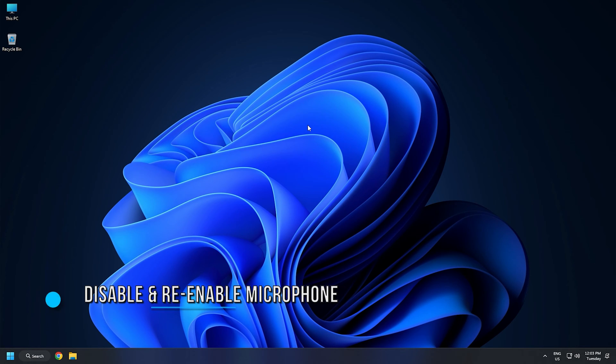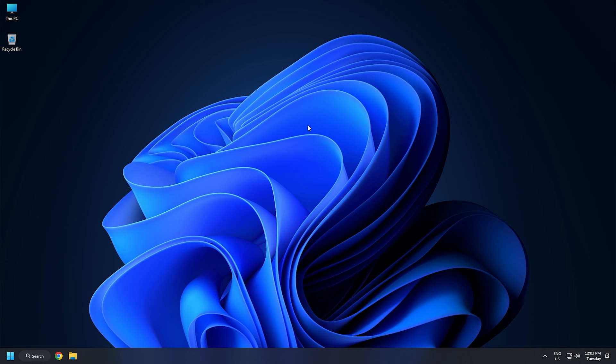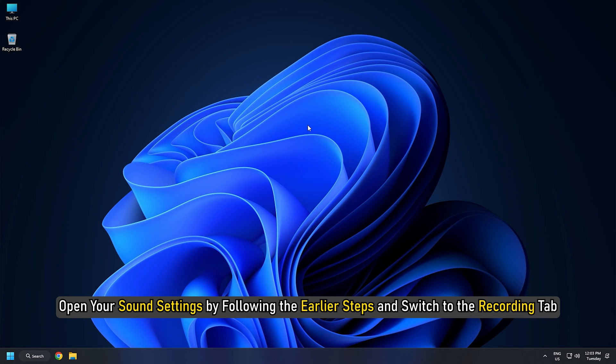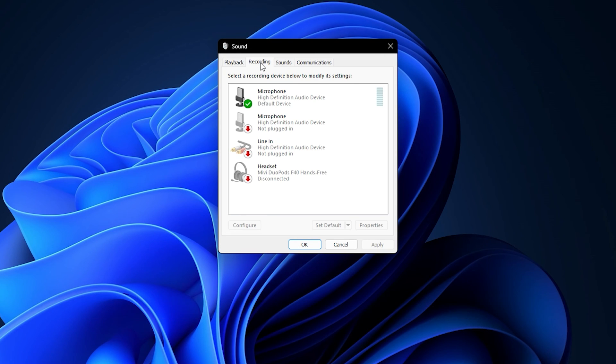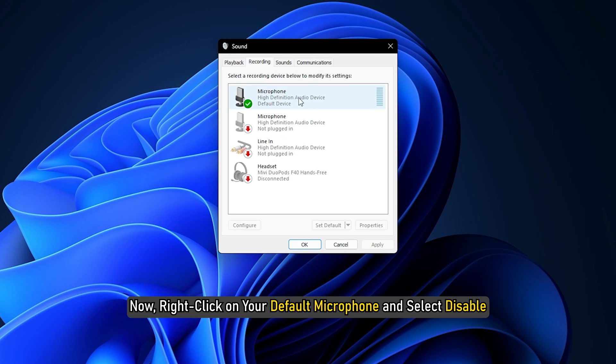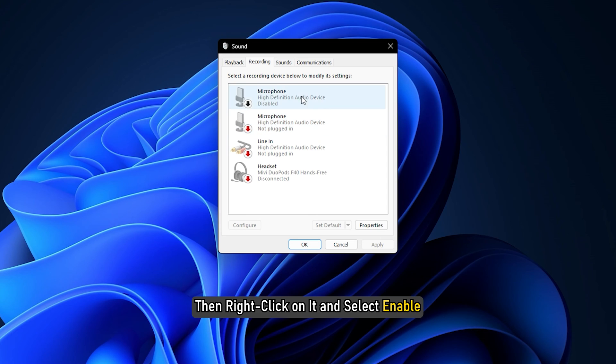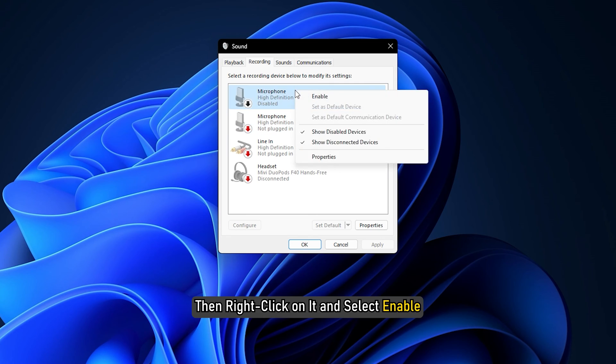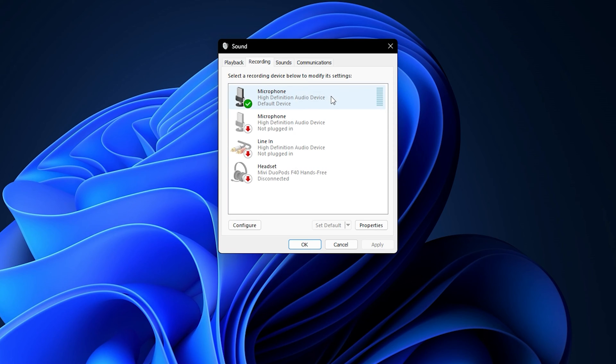Method 4. The next thing you can do is disable and re-enable your microphone. It may help. To do so, open your sound settings by following the earlier steps and switch to the Recording tab. Now right-click on your default microphone and select Disable. If you disable your external microphone, Windows will immediately make your laptop's internal microphone the default input device. After disabling your microphone, wait for a few minutes, then right-click on it and select Enable. After enabling your microphone again, make sure that it is set as default. If not, set it as default.